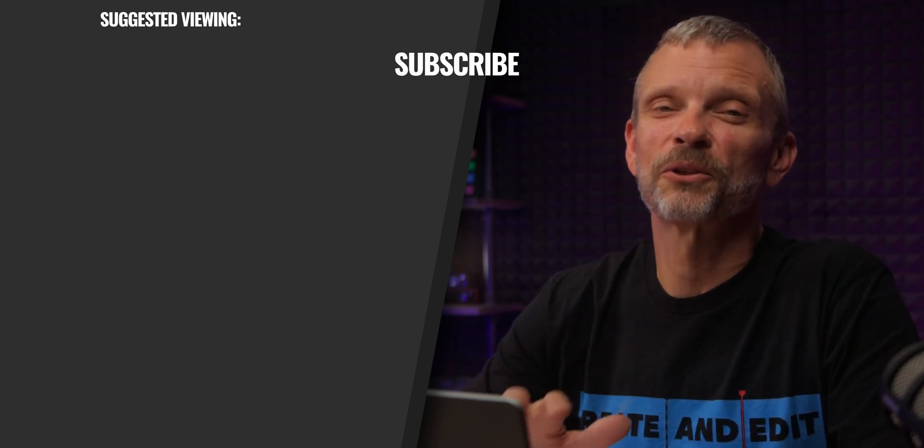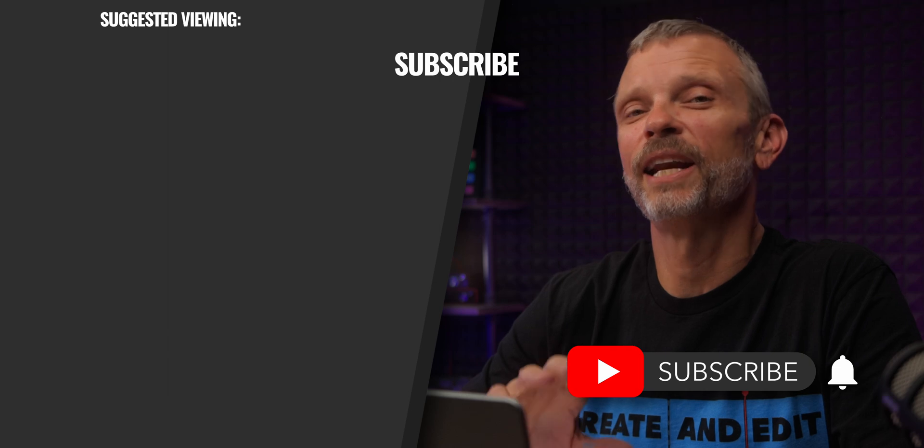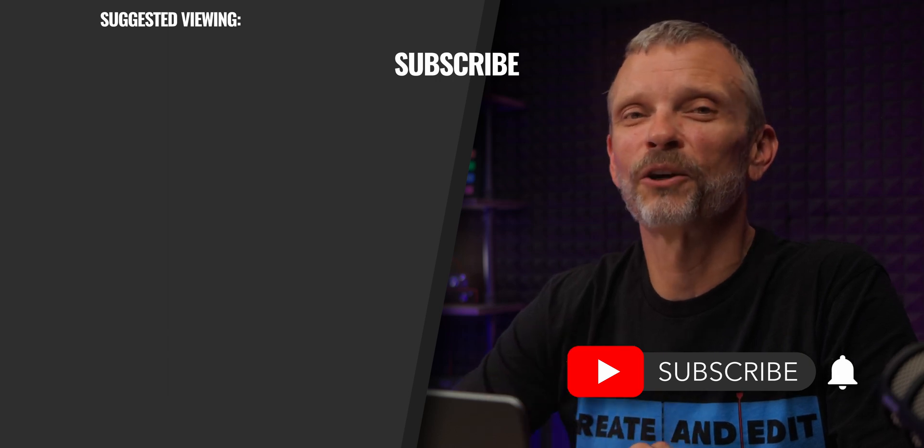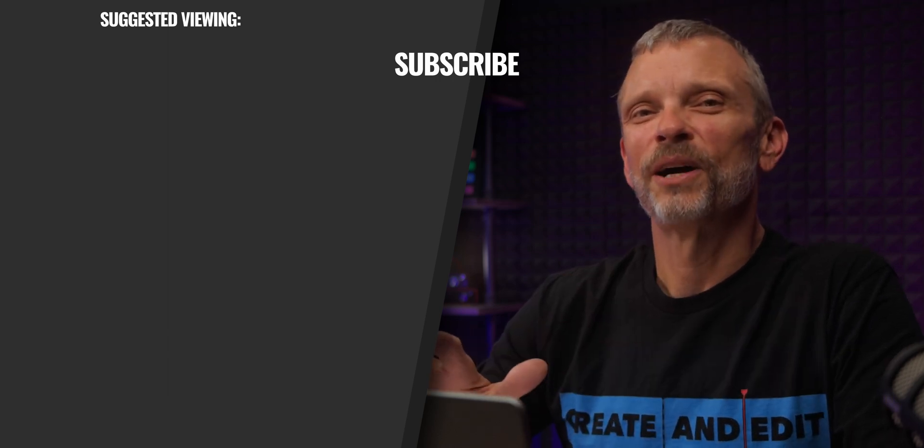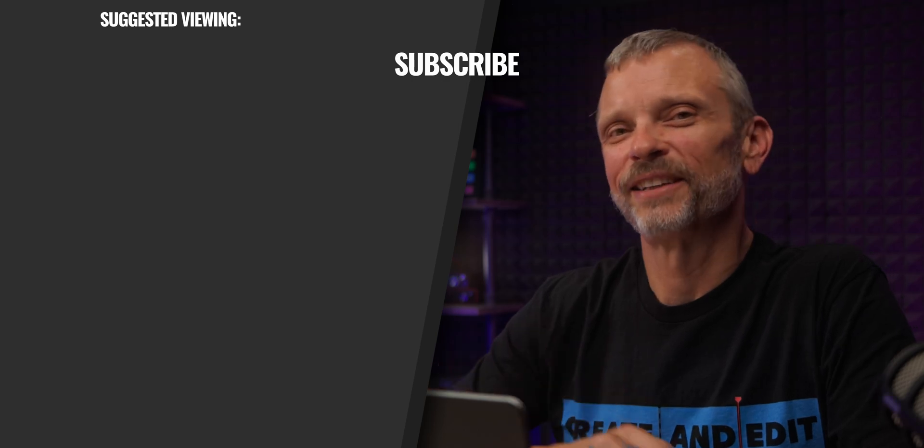And if you're new here, please do consider subscribing, hitting that notification bell, and enabling all notifications. So you'll be alerted whenever I post a new video. Thanks so much for watching, have fun and fusion. I'll see you next time.